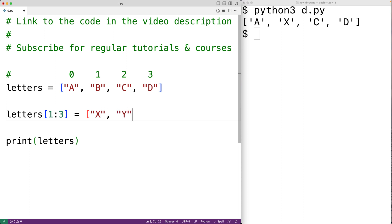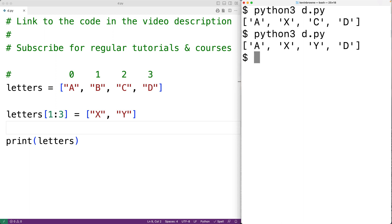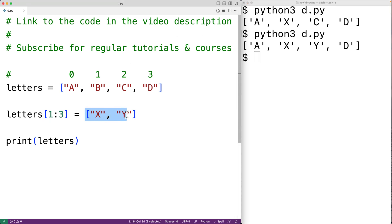So we could have here 'x' and 'y'. What's going to happen is 'b' and 'c' are going to be replaced with 'x' and 'y'. We'll save this and try it out, and we'll get 'a x y d'.